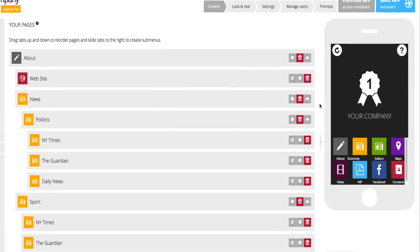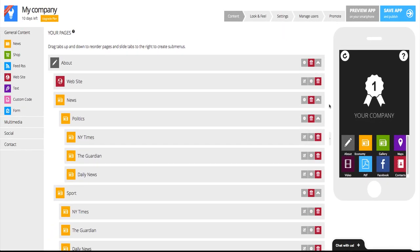As you can see, when it comes to adding content, Apps Builder gives you everything you need to build a high-quality app fast and easy.